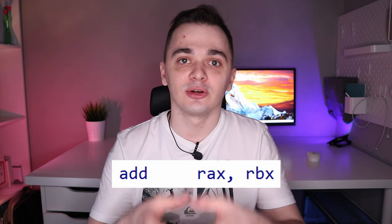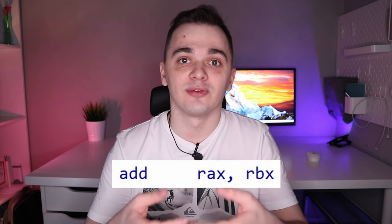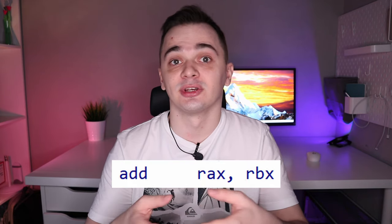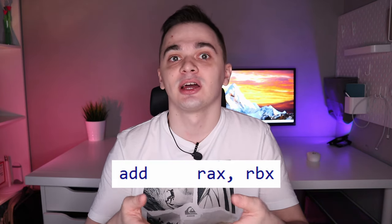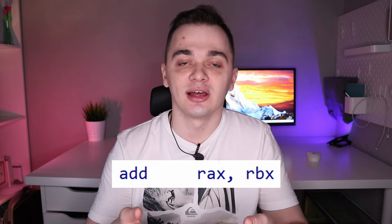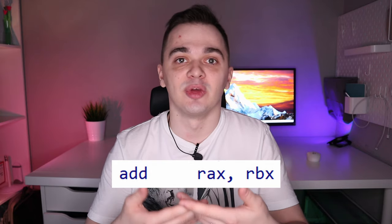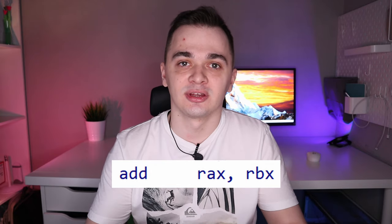This is a piece of machine code and this is an assembly instruction. It calculates the sum of values stored in registers REX and RBX. So, what is a register?